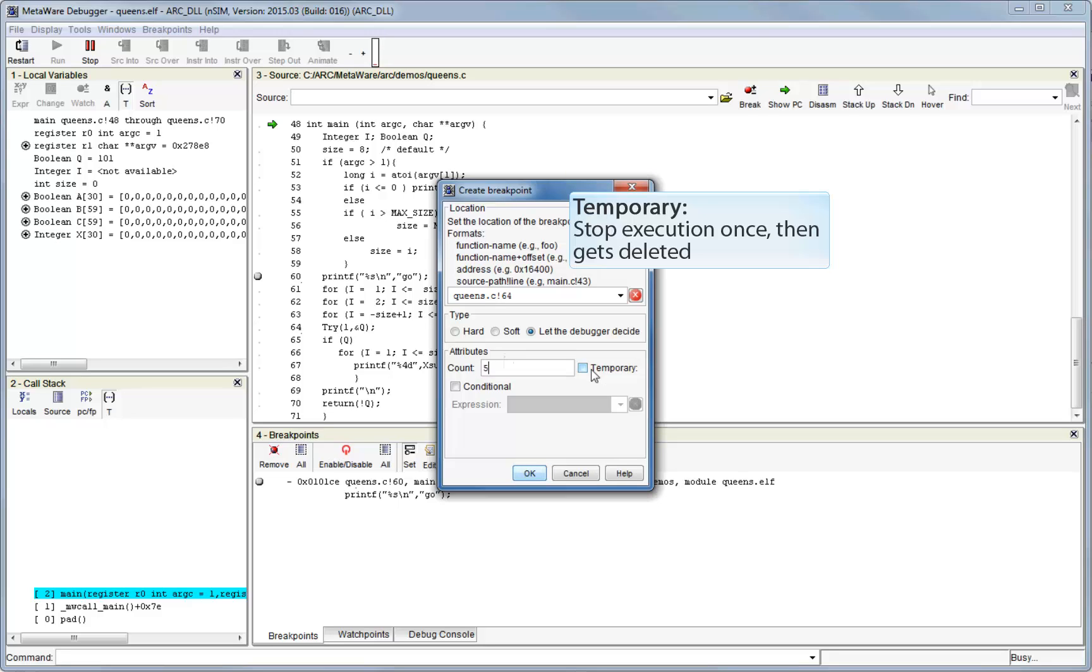The temporary checkbox means that the breakpoint will halt execution and then be deleted. This is equivalent to simply inserting a normal breakpoint and then deleting it manually after it's hit.